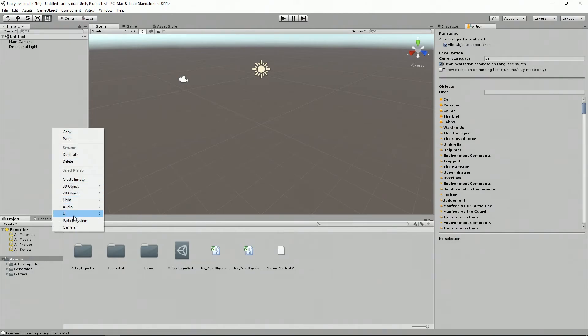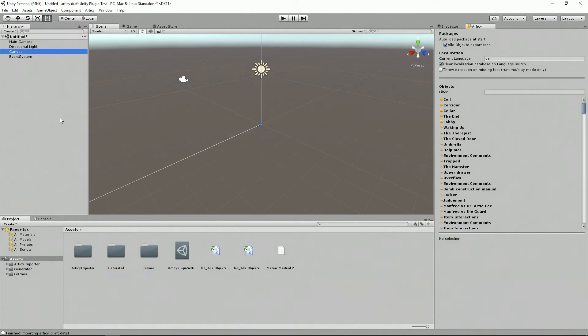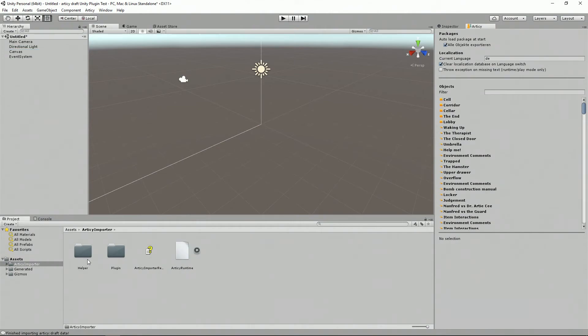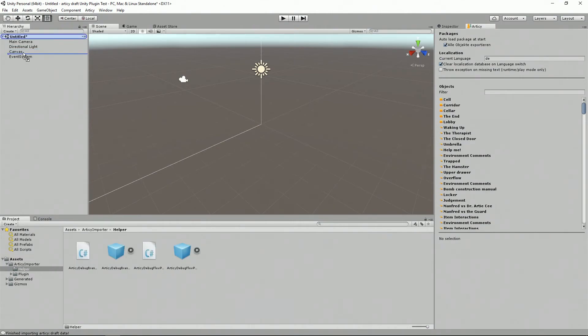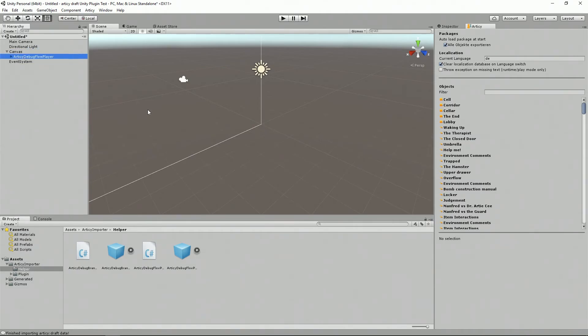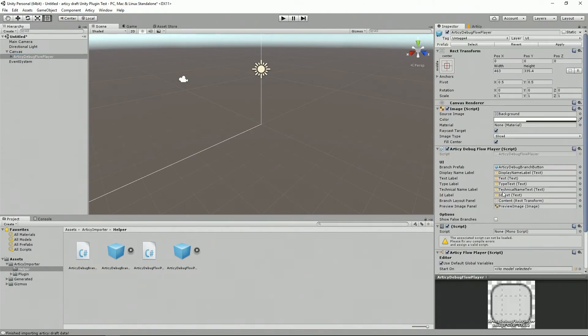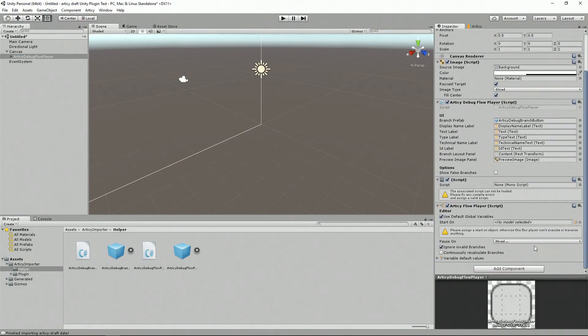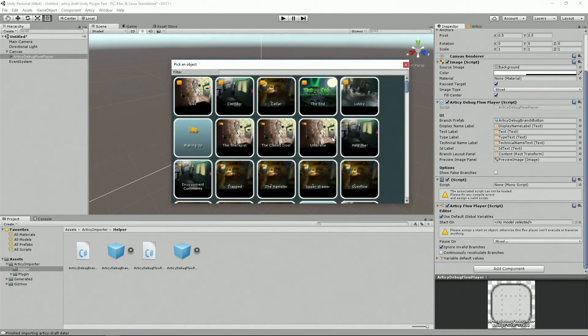Now, how to test your content? Under UI, for example, create a new canvas, go to the RTC Import Folder Helper, and drag and drop the RTC Debug Flow Player onto the canvas object. With that done, you can use the Unity picker to define where you want to set your starting point of what you want to test.